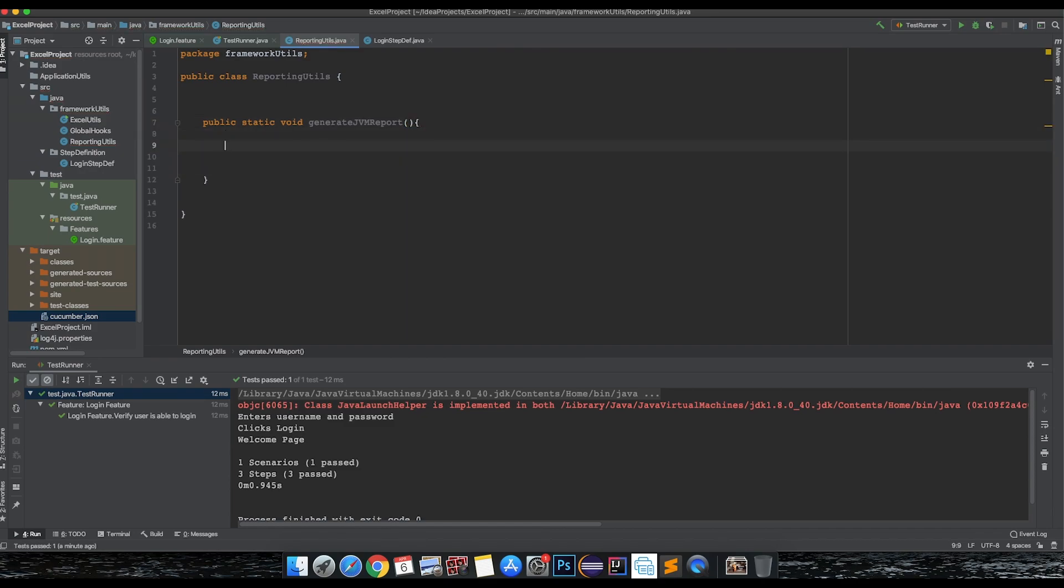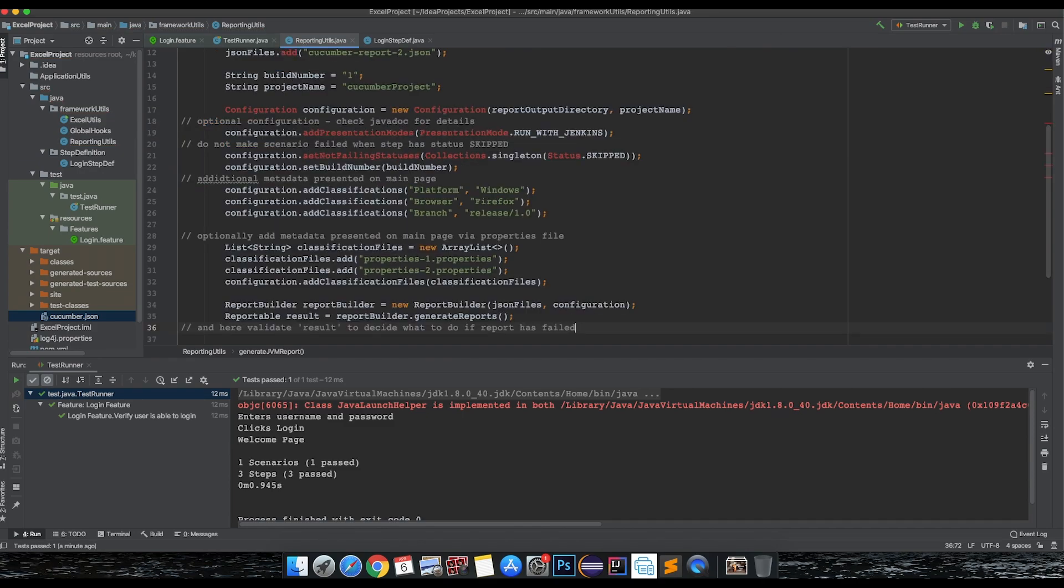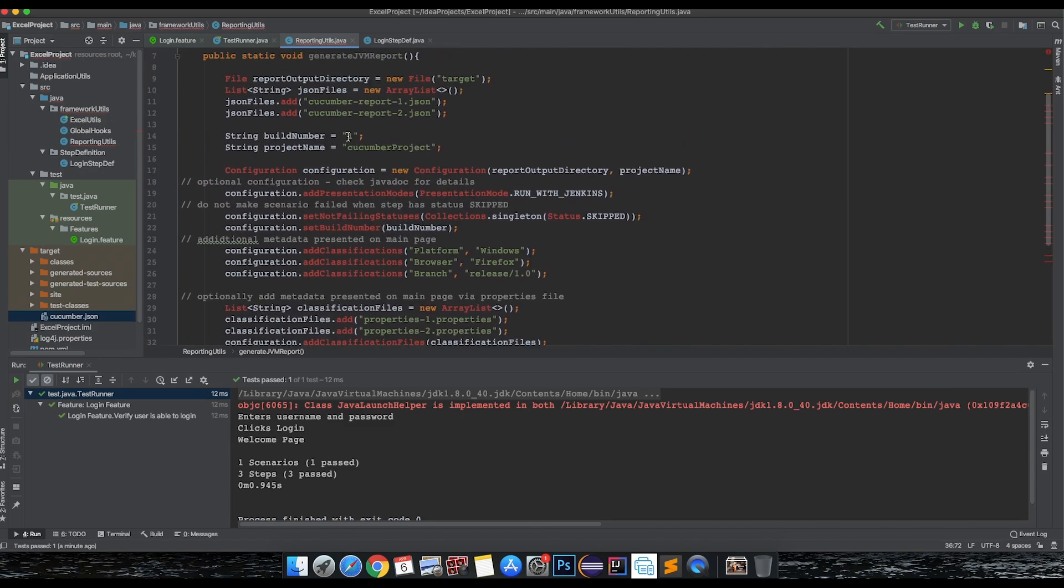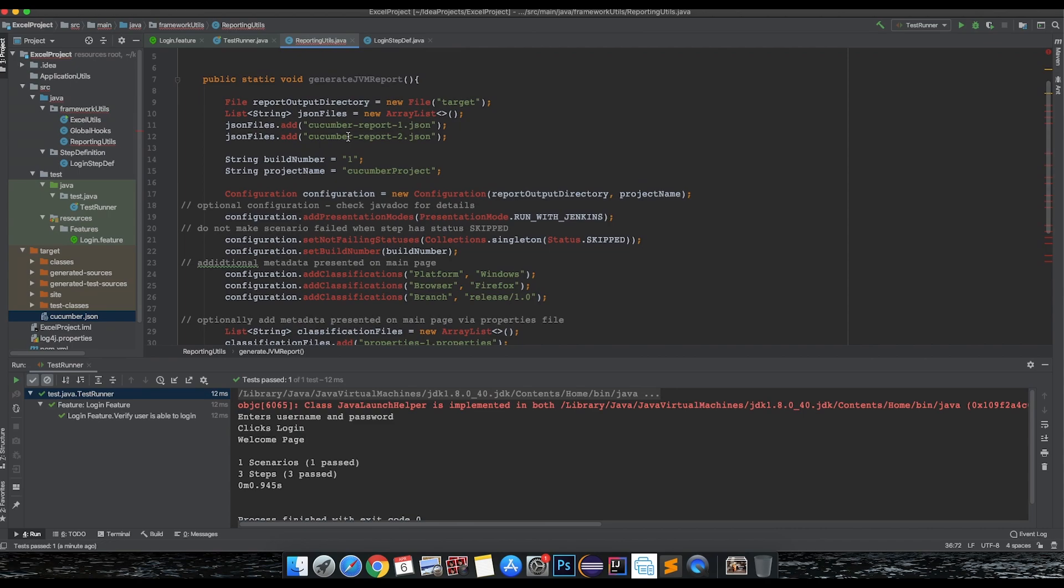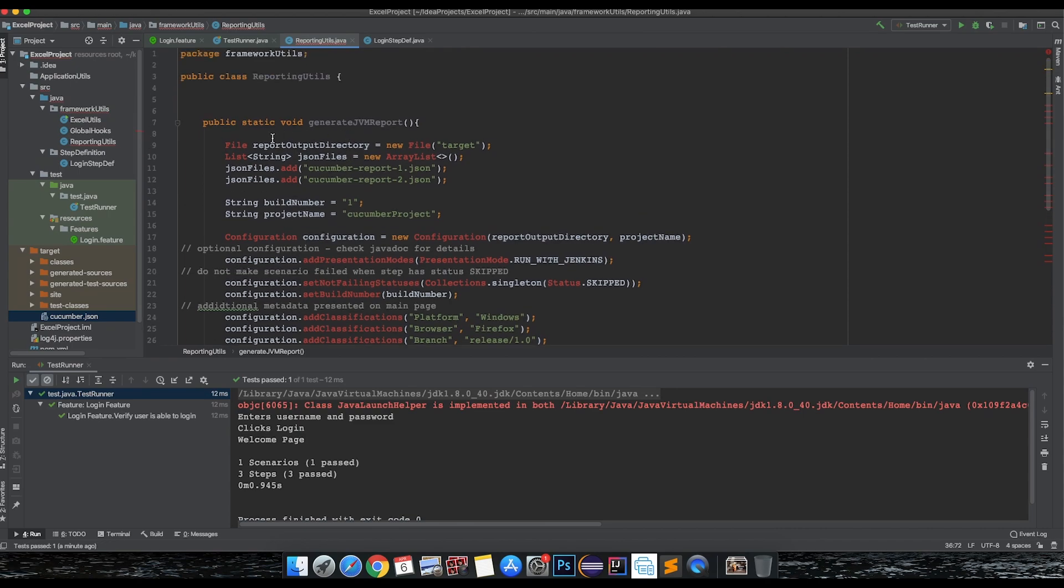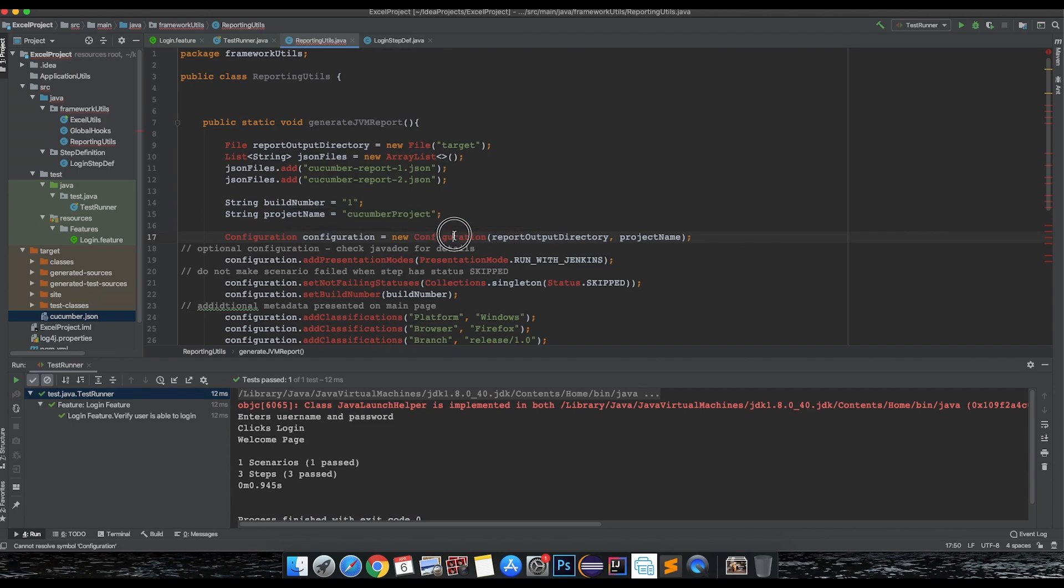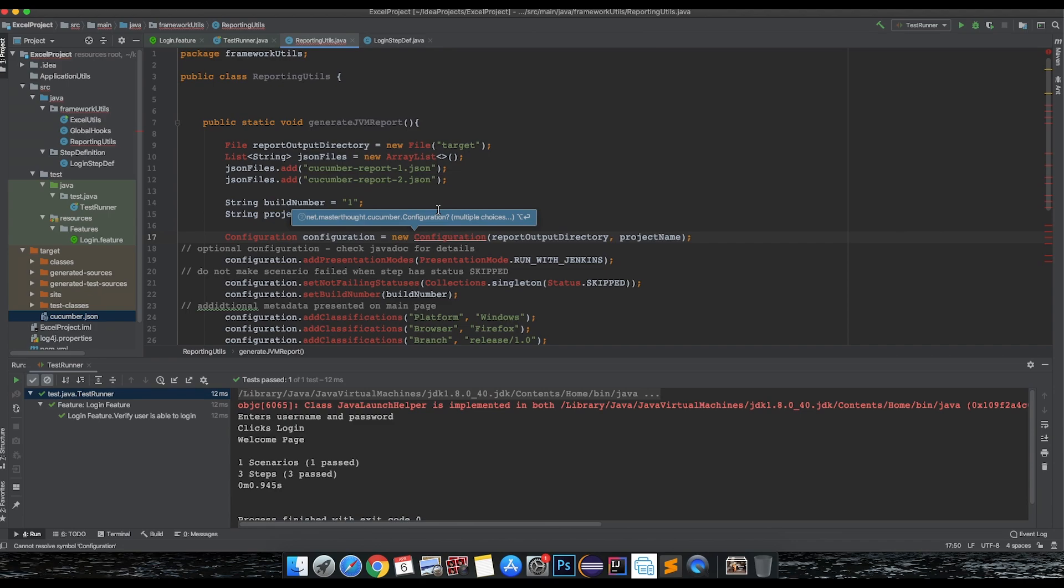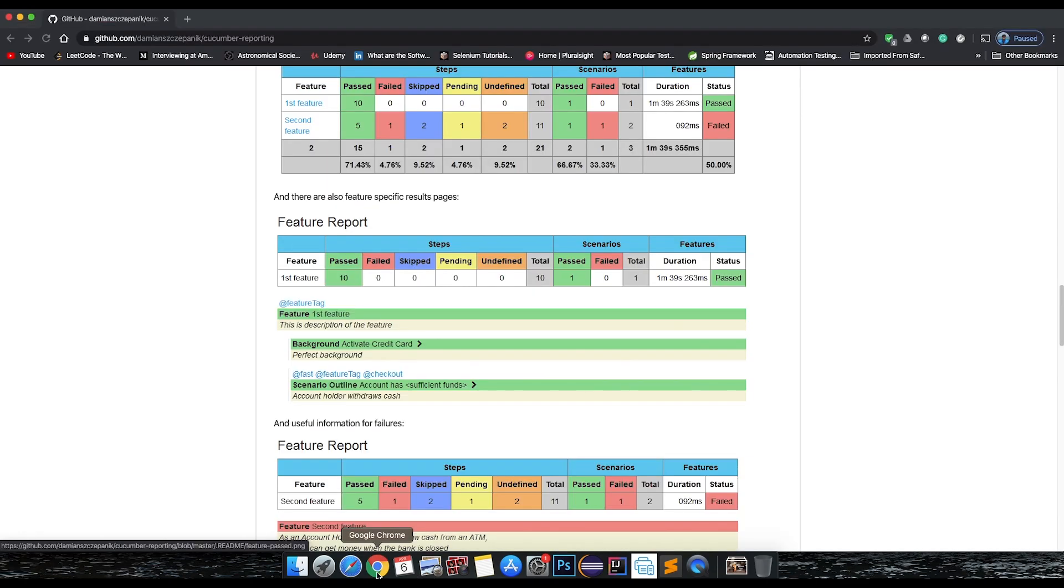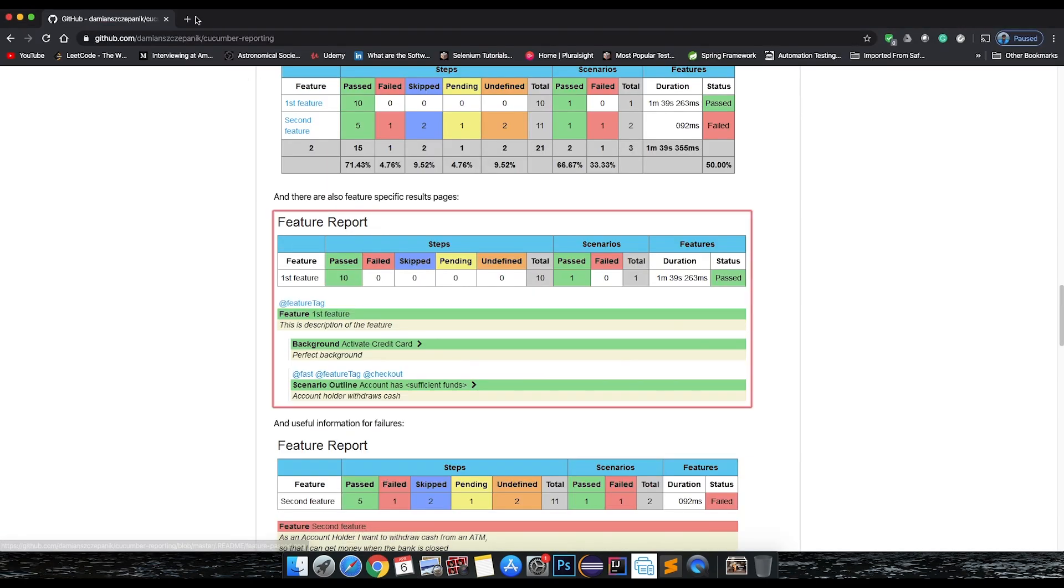Let's just copy paste everything. Now in order for these to work, the configuration and all, you need to have the Cucumber master thought Maven dependency added.